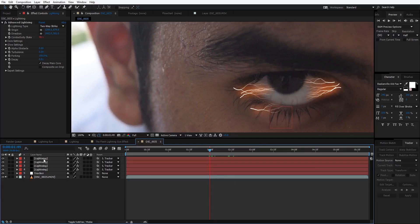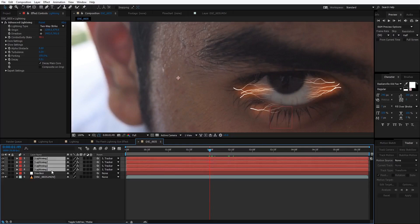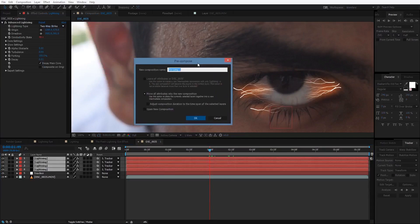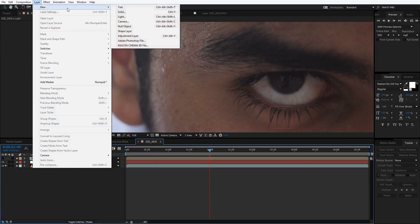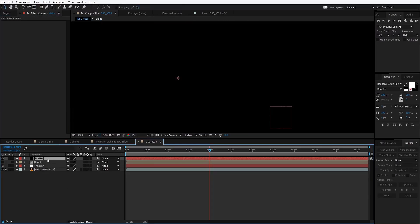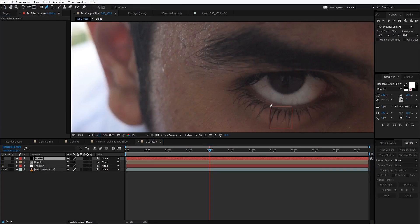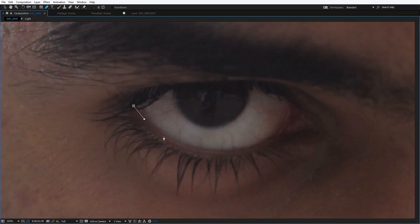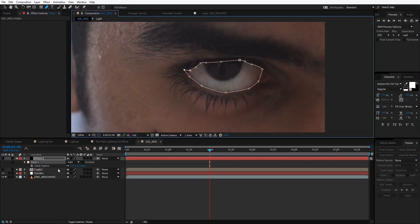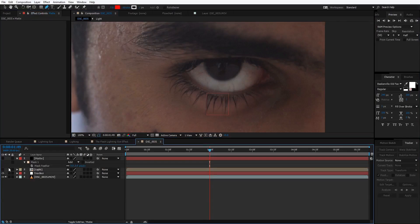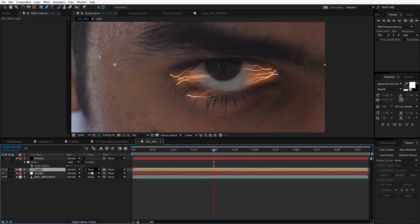Now we'll select all the lightning layers — select the first one, hold Shift and click the last one, then hit Ctrl+Shift+C to pre-compose them and name it 'light.' We'll turn off the eye switch for the light layer, then go to Layer > New > Solid and rename it 'matte.' Turn off its eye switch too, then take the pen tool and create a rough mask around the eye. Hit F and set the mask feather to about 5. Then turn on the eye switch for the light layer, hit F4 to see the options, and set the Track Matte to Alpha Matte so the lightning doesn't spill out of the eye.